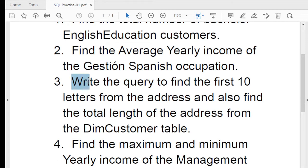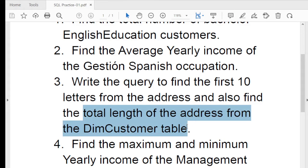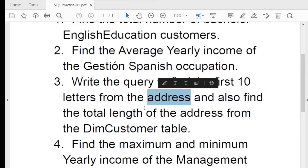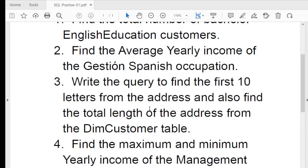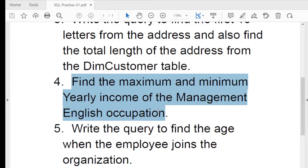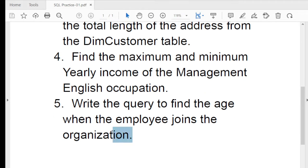The third question is: write a query to find the first 10 letters from the address and also find the total length of the address from the DIM Customer table. The fourth question is: find the maximum and minimum yearly income of the management English occupation. In real-time, they will not tell you the column name or table name, so you need to figure those out yourself.